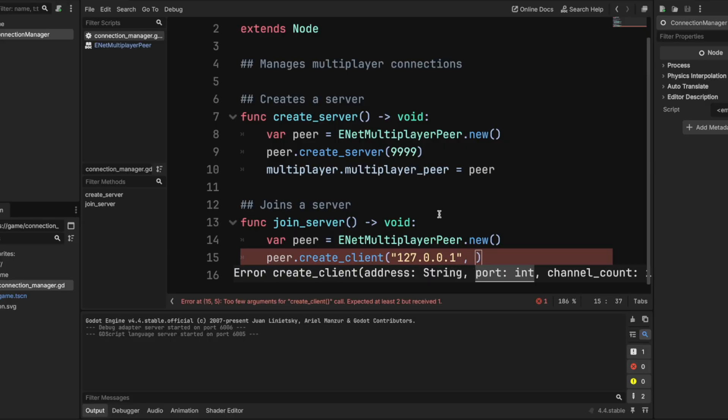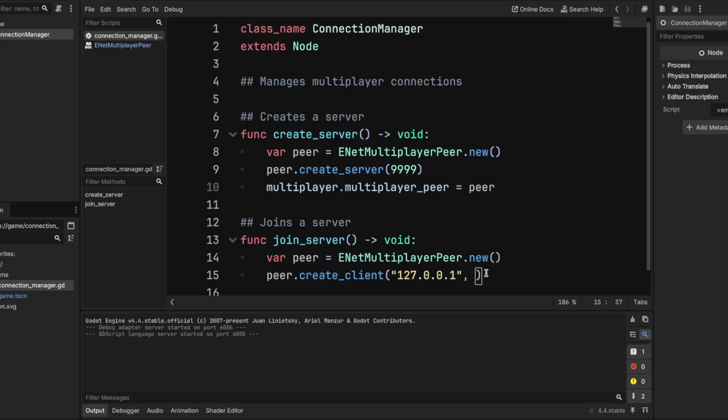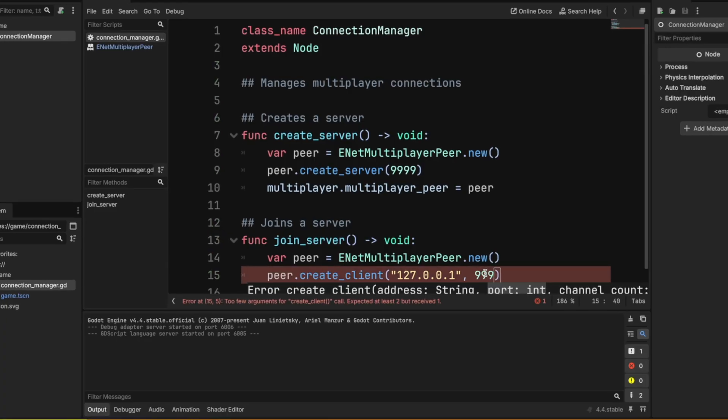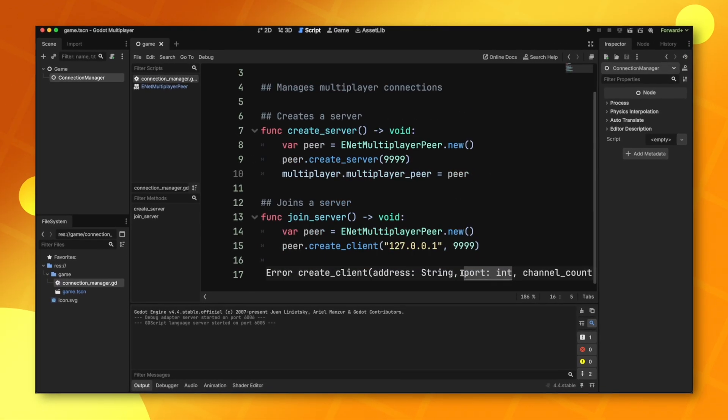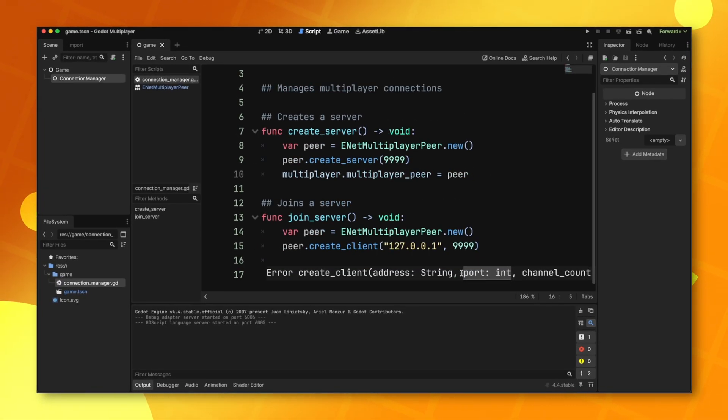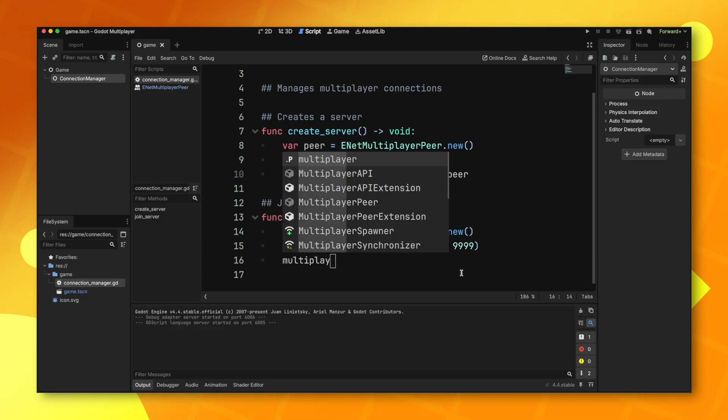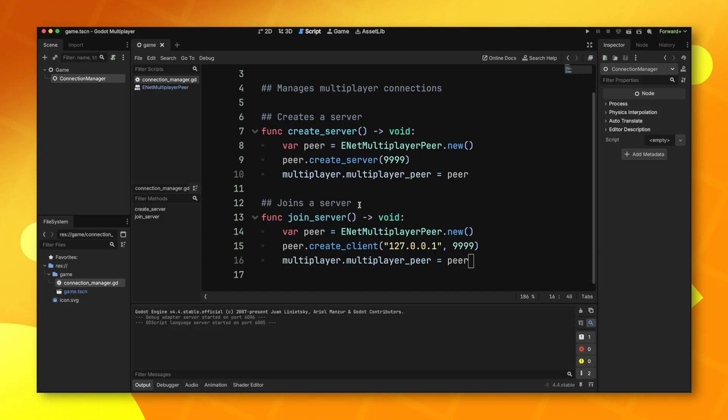For the port, this does have to match what you use in create server. In my case, I use 9999. And then once again, we need to tell Godot to use this peer that we just made. And there you go. That's how you join and create a server.